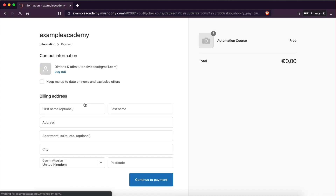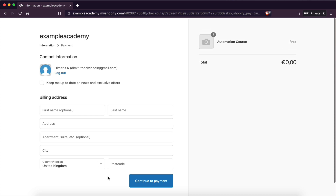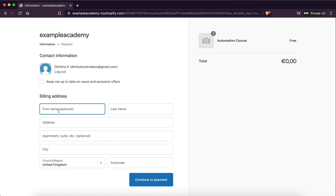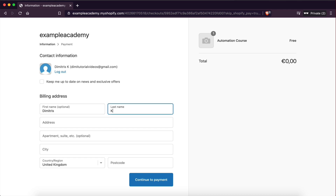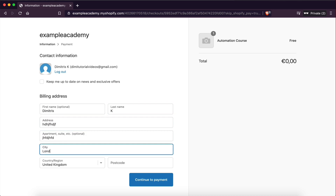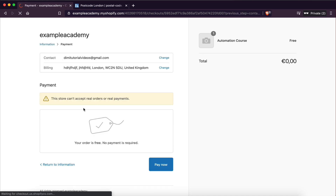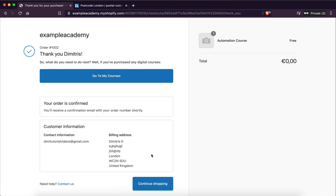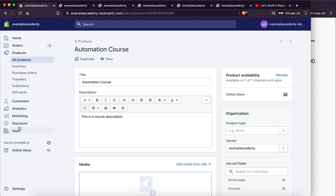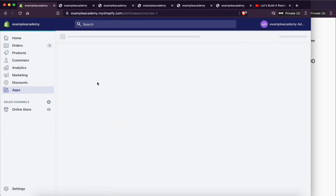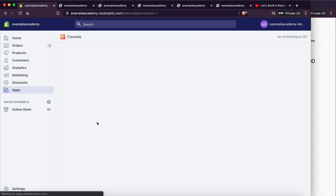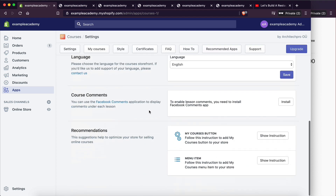Now if I go to Buy Now, it takes me straight to the checkout page. I'll enter some info, continue to payment — and this should actually be free. Pay now. There we go — we have successfully made a purchase! Now there's actually a button you can configure in your app settings. Go to Apps > Courses, and there is a 'My Courses' button option. You click on this and it gives you some code — copy that code.